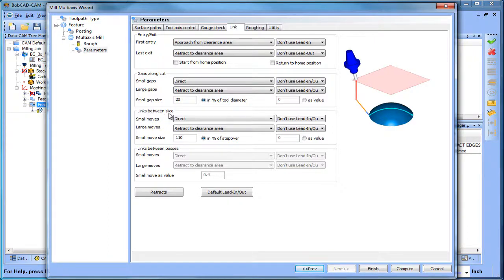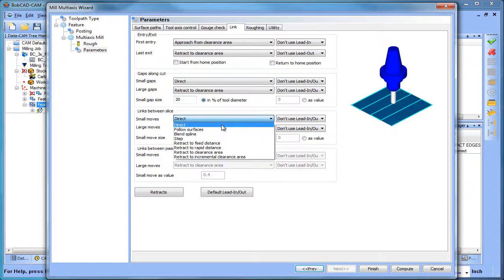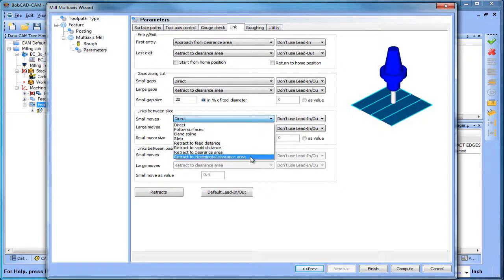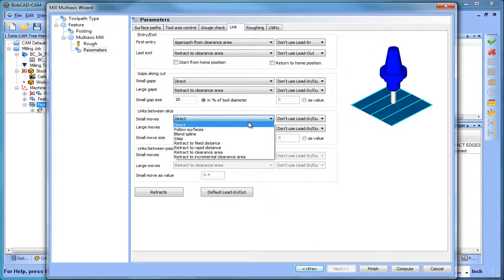Every pass the tool makes, it links to the next one. So what do we want it to do here? For small moves — a small move would be 110% of the cutter — this is direct, but you have all these different options: direct, follow surface, blended spline, step, go to feed, go to rapid, go to clearance, retract incremental clearance. You have a bunch of different options which really helps you optimize cutting strategies.